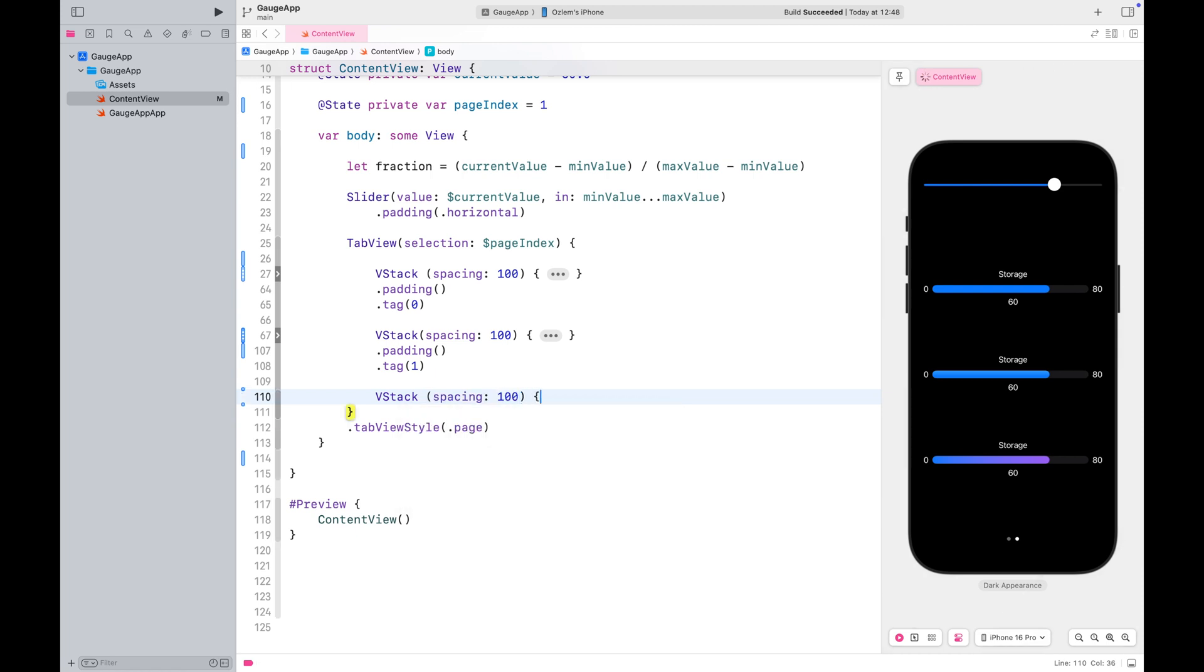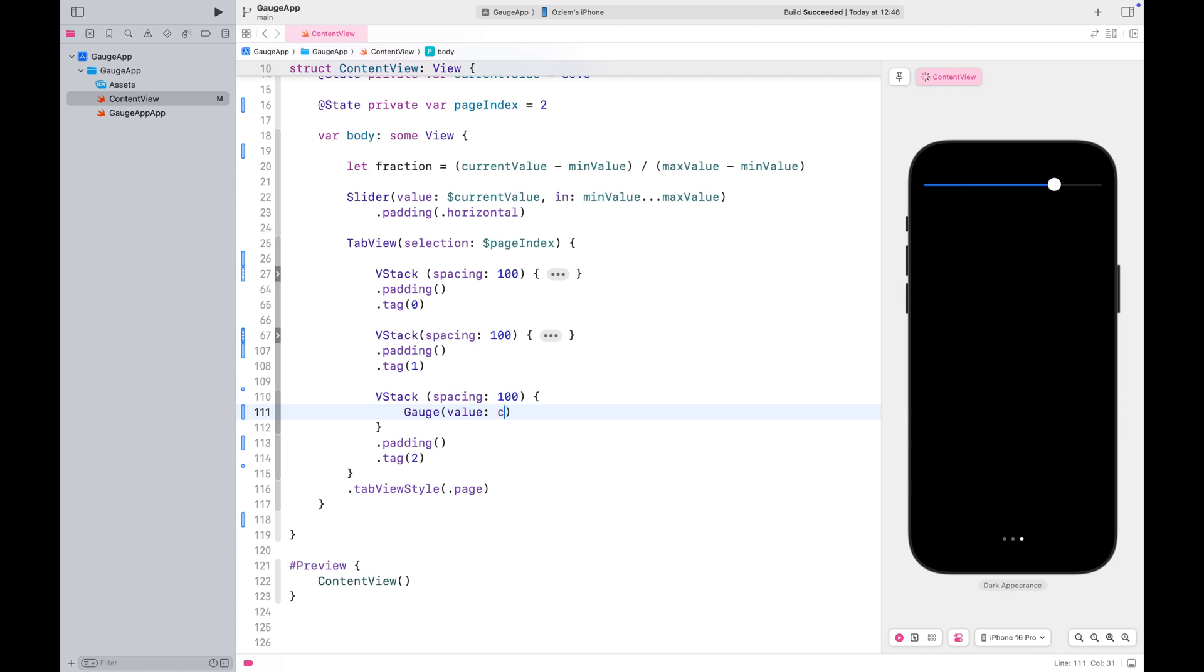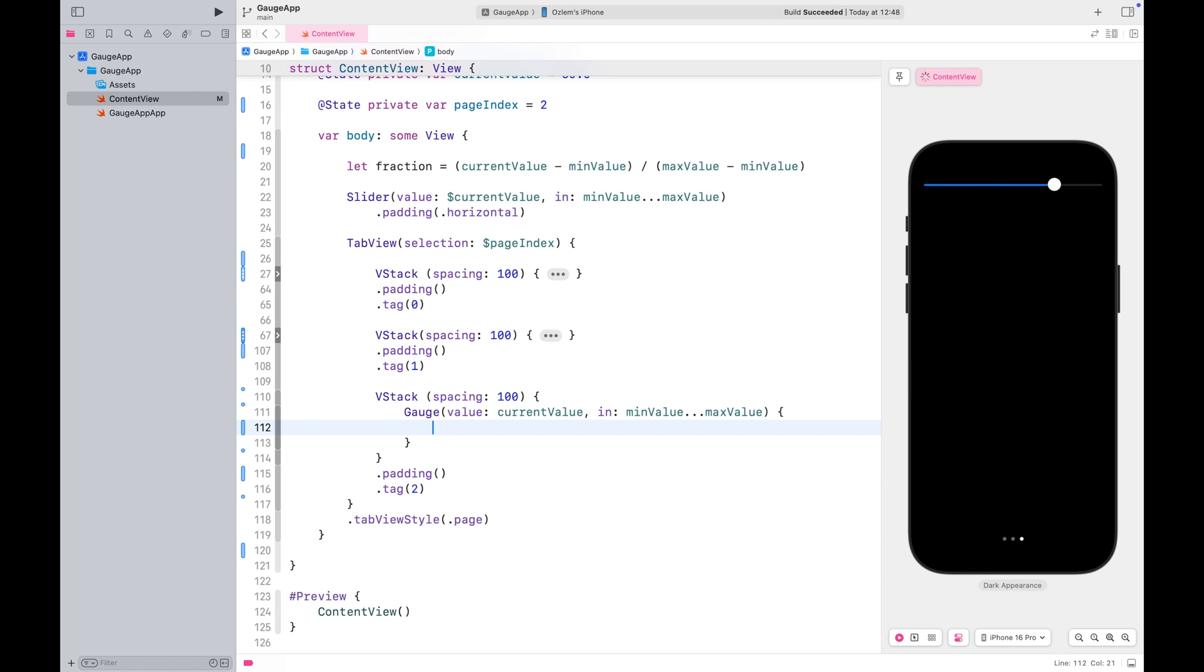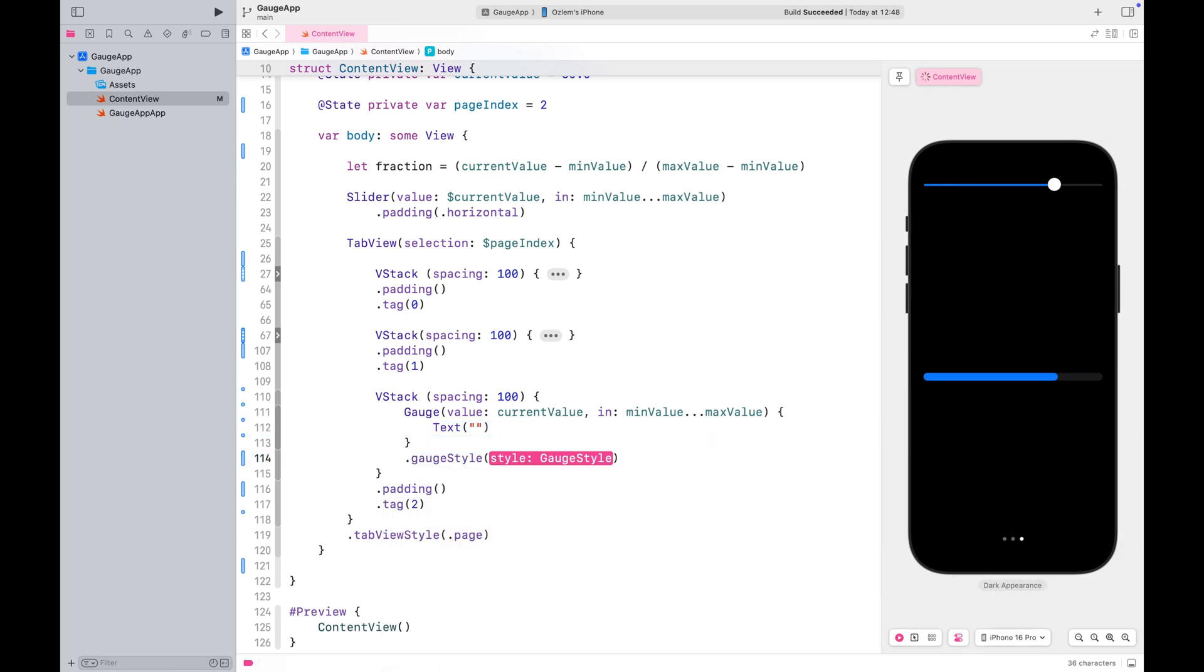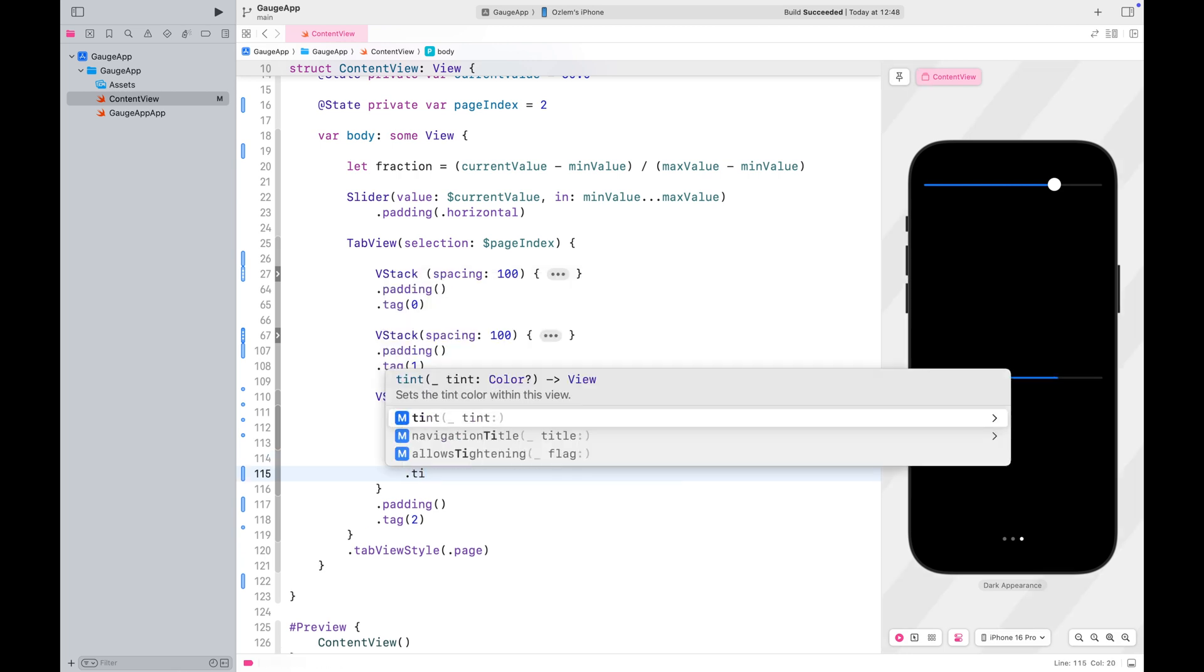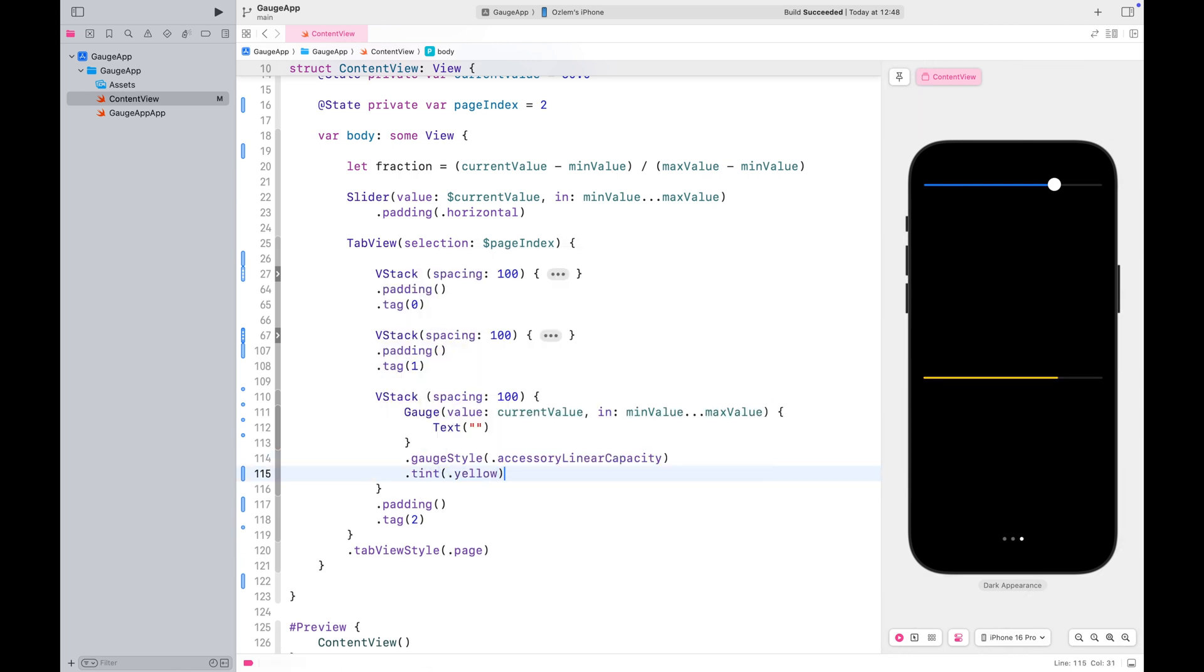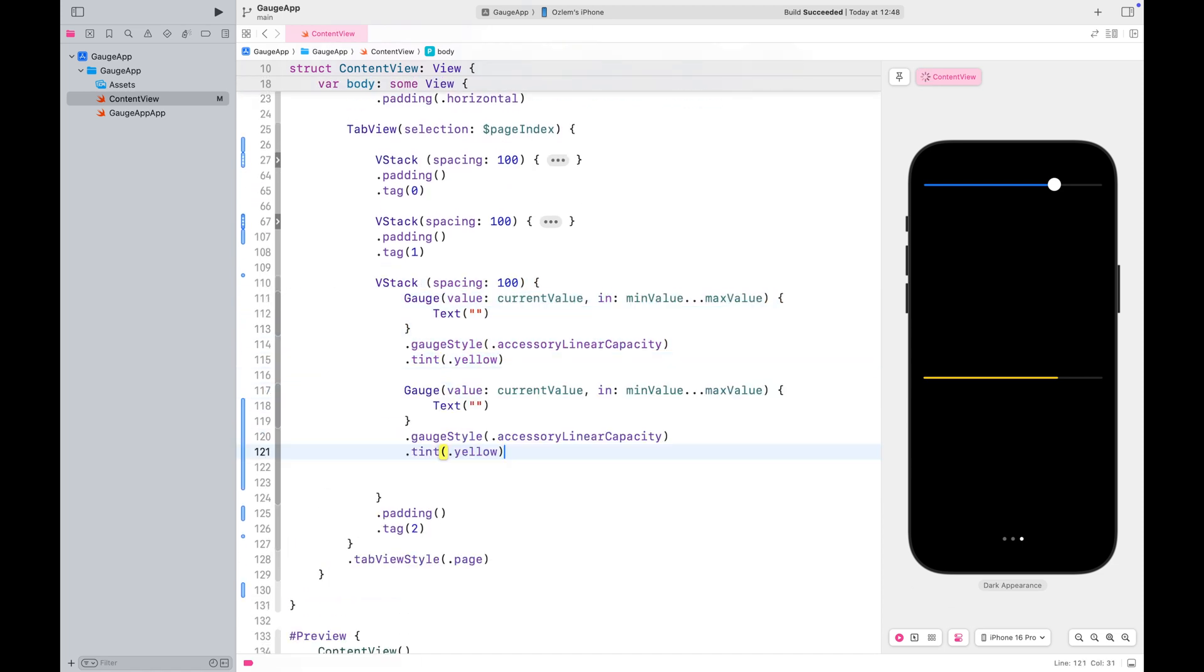Let's move on to another group. Just like before, start by passing the values to the gauge. This time, I'll introduce the accessory linear capacity style. Let's copy this one and display the current value, range values and the label.